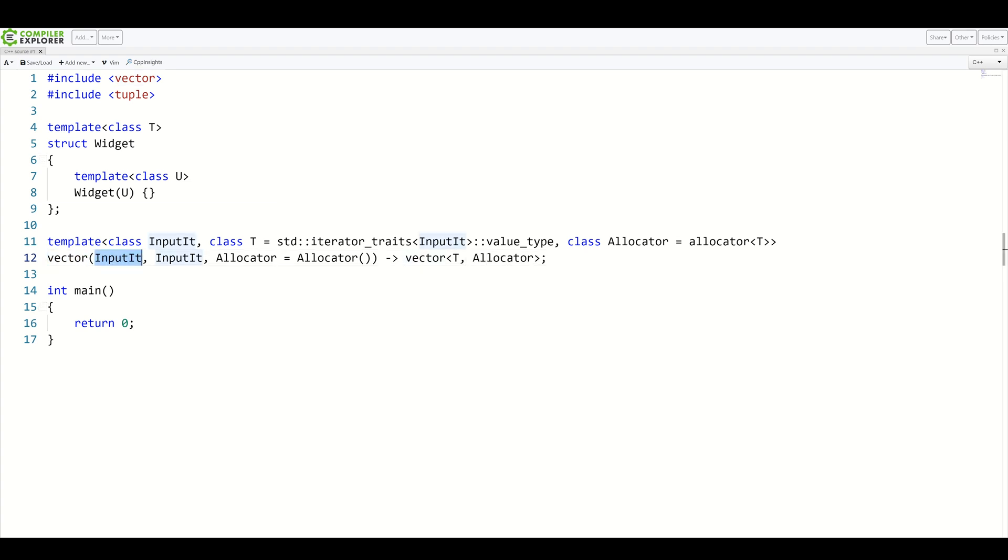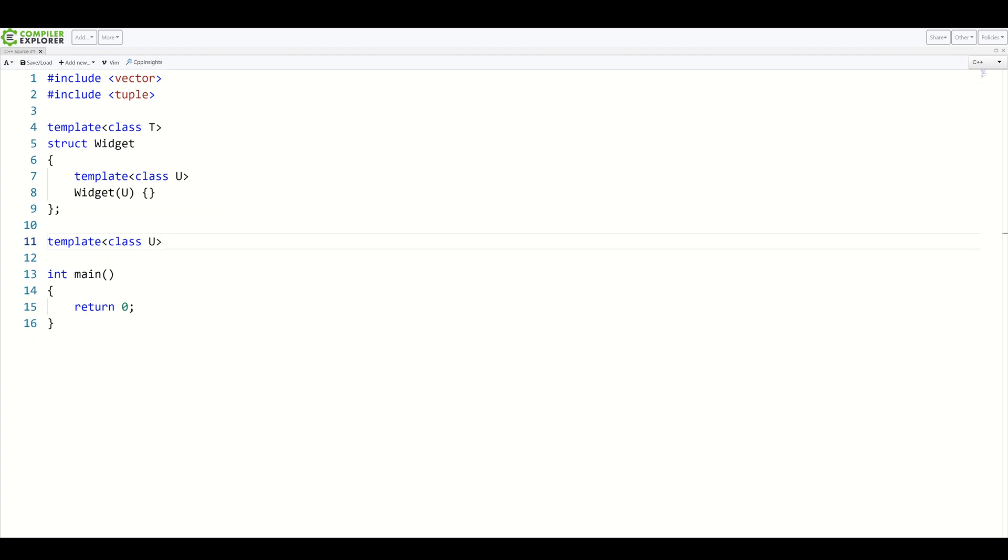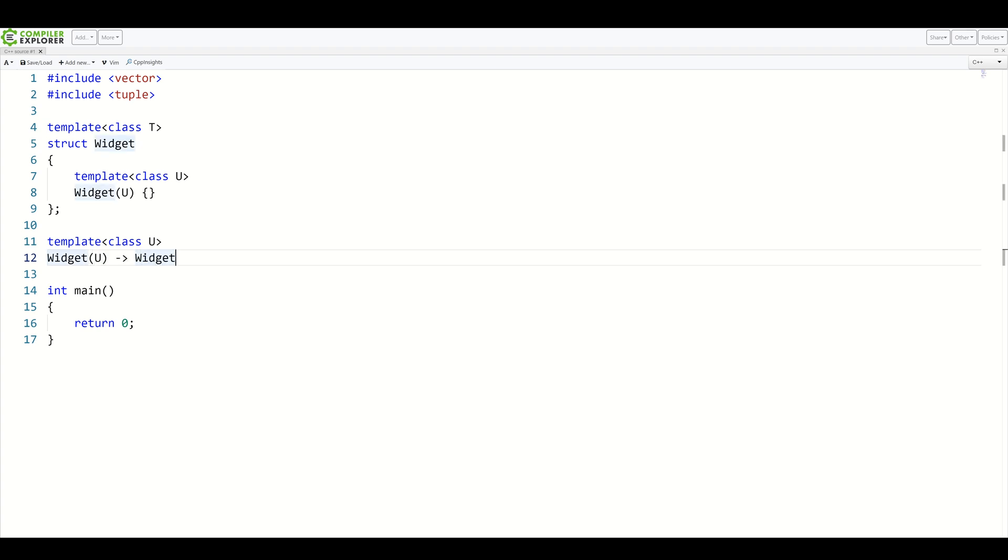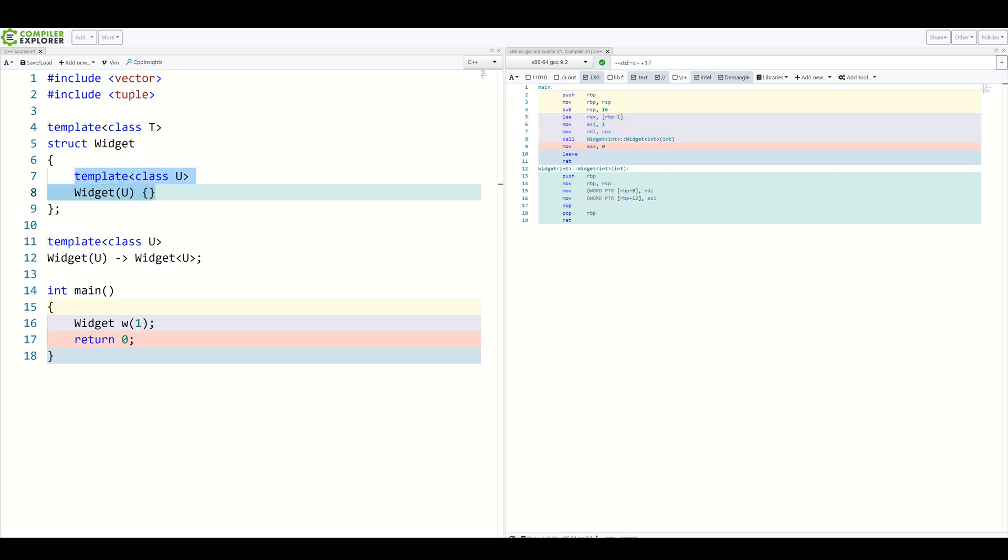Calling such constructor with two input iterators and an allocator will result in a vector of type T and an allocator of type allocator. Now let's apply that to our widget class. So again, we start with template class U. We specify that a constructor call widget U will result in widget of U. Not very creative, but why not? And let's create our widget again and see what happens. As you can see, now type T in our widget was properly deduced from our template constructor using type U.